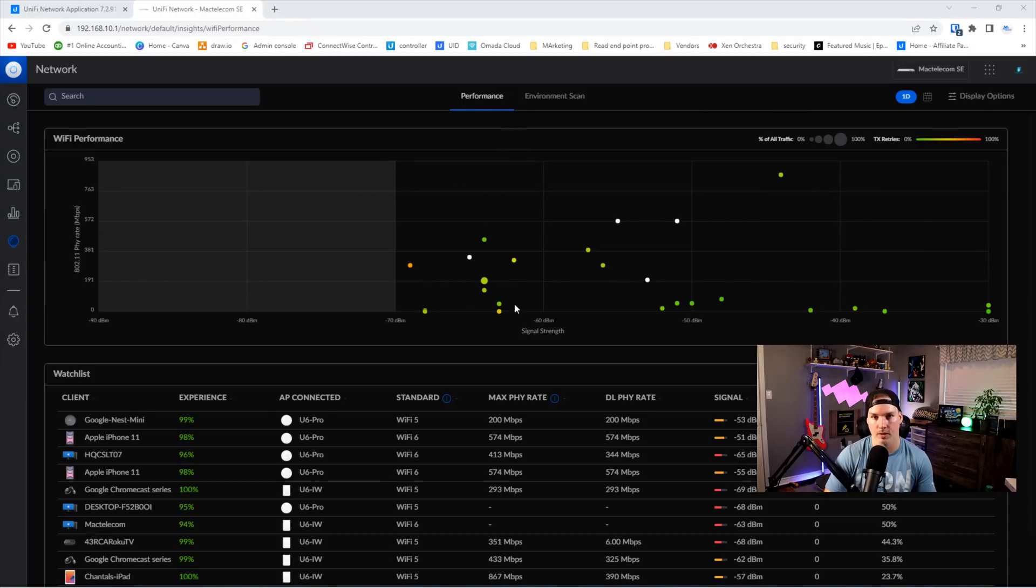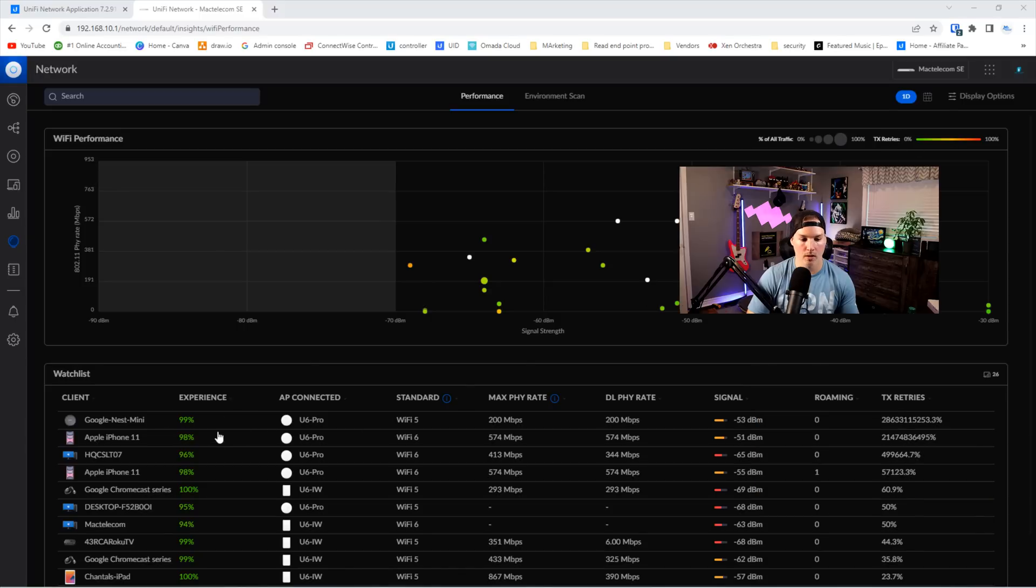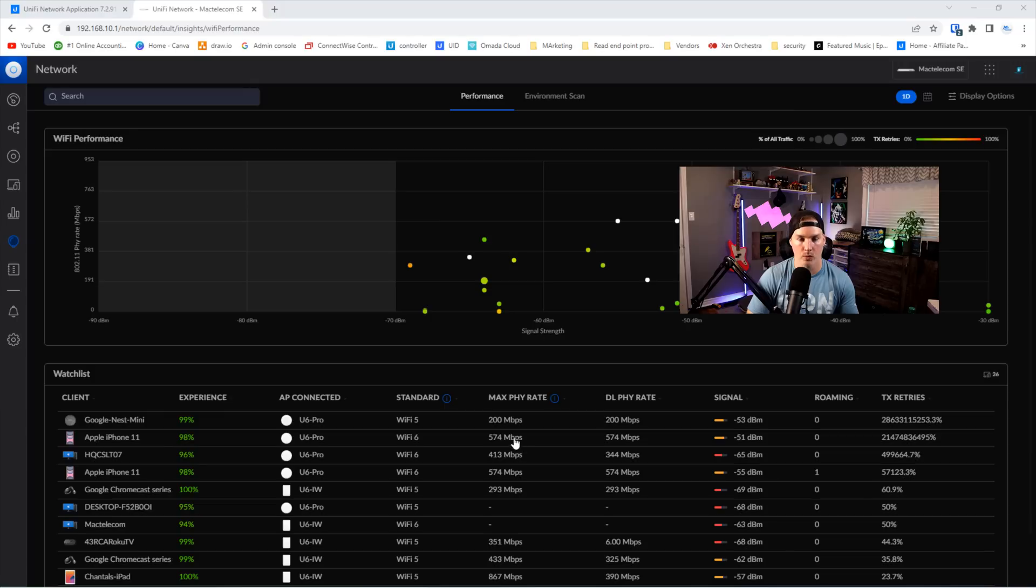It's gonna show us the different signal strengths throughout the day and the TX retries. And we could also see the experience of the devices down below and the retries. We could see this Google Nest Mini has had a lot of retries, so I gotta take a look at that.